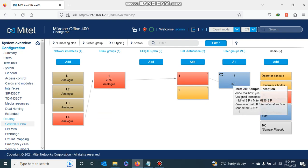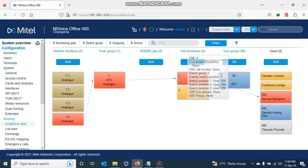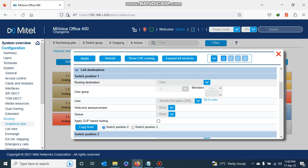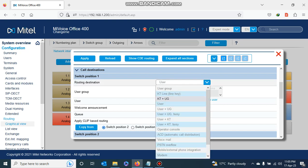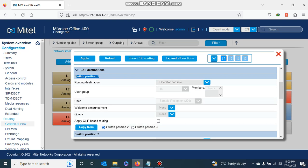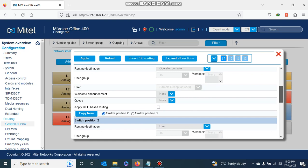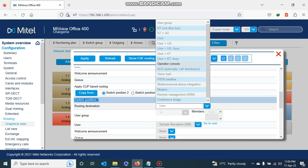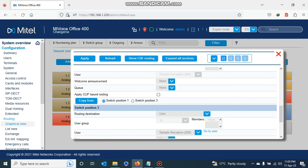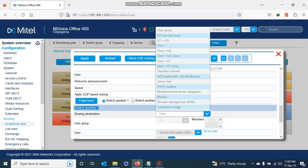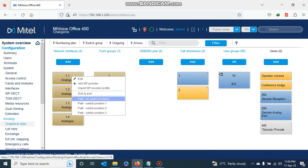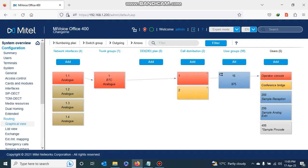Should I choose to make calls ring at the operator console, I come to the call distribution here — where it is routing to extension 200 — and change it to go to the operator extension. I double-click and where it says User I select operator console for switch position number one. I do the same for switch position number two and switch position number three, changing both to operator console, then I apply. Checking the layout again, I can see incoming calls are now going to the operator console.